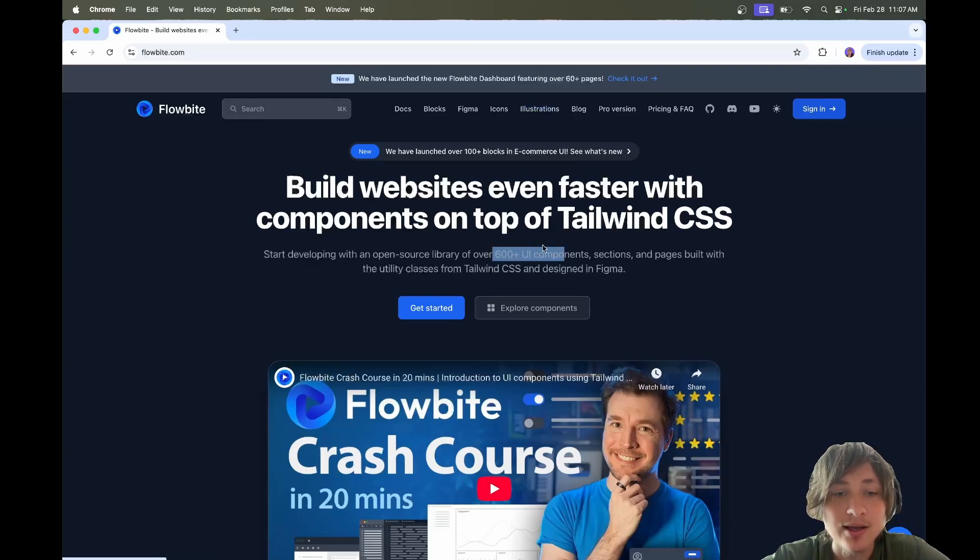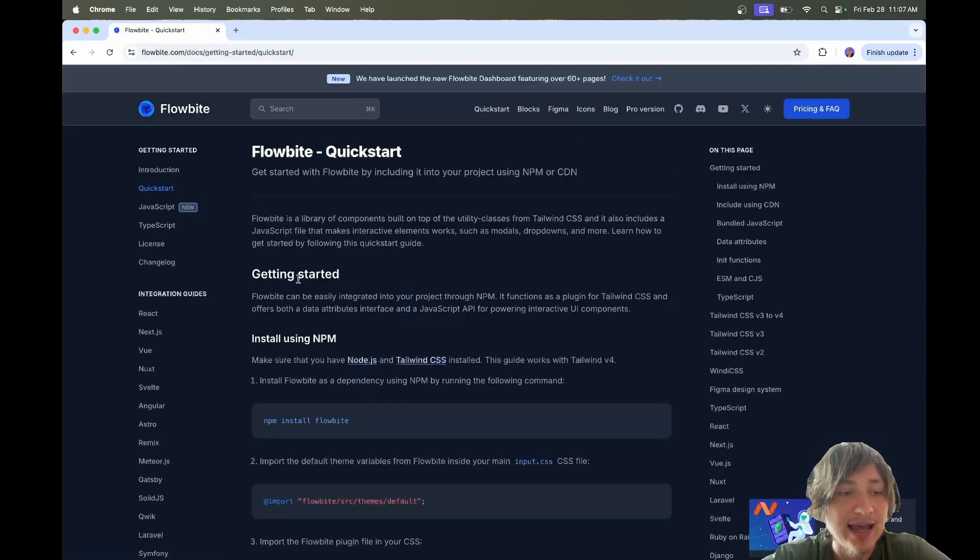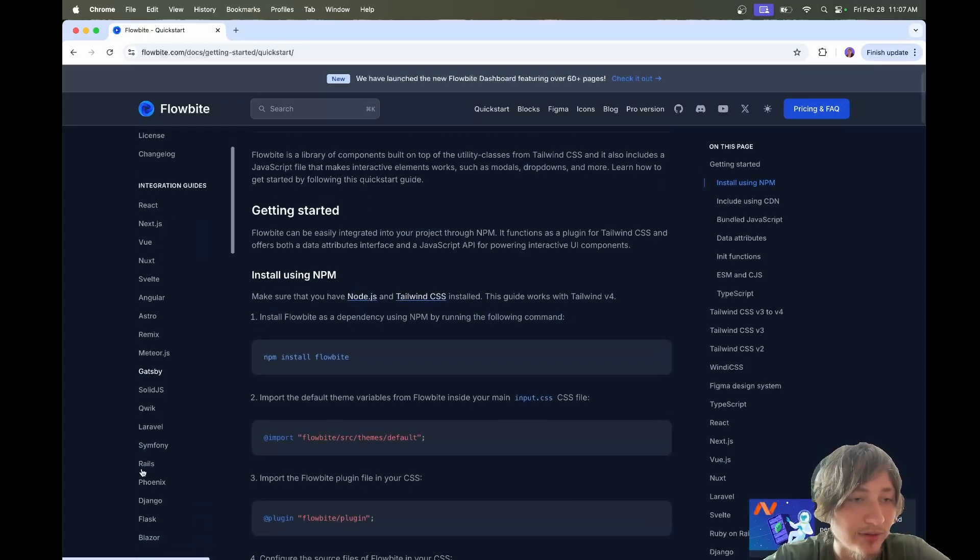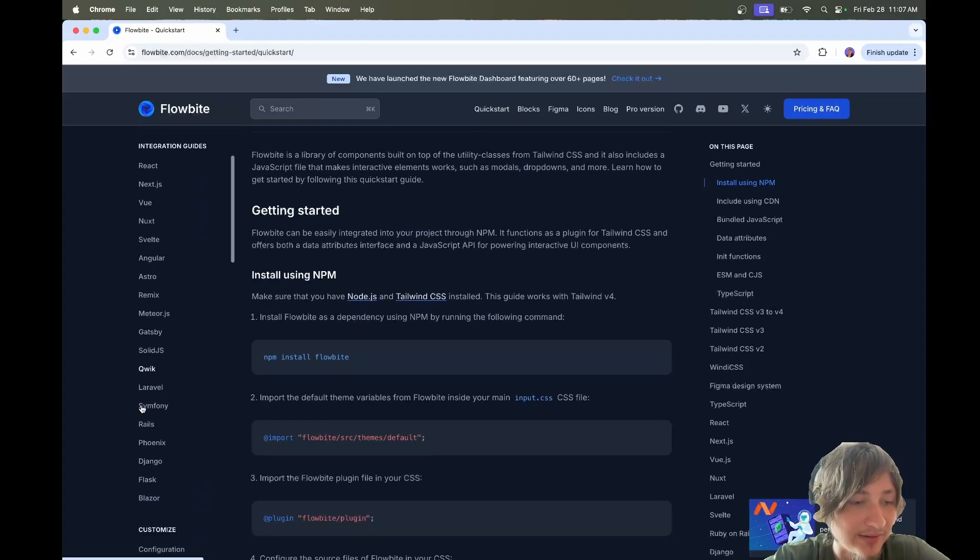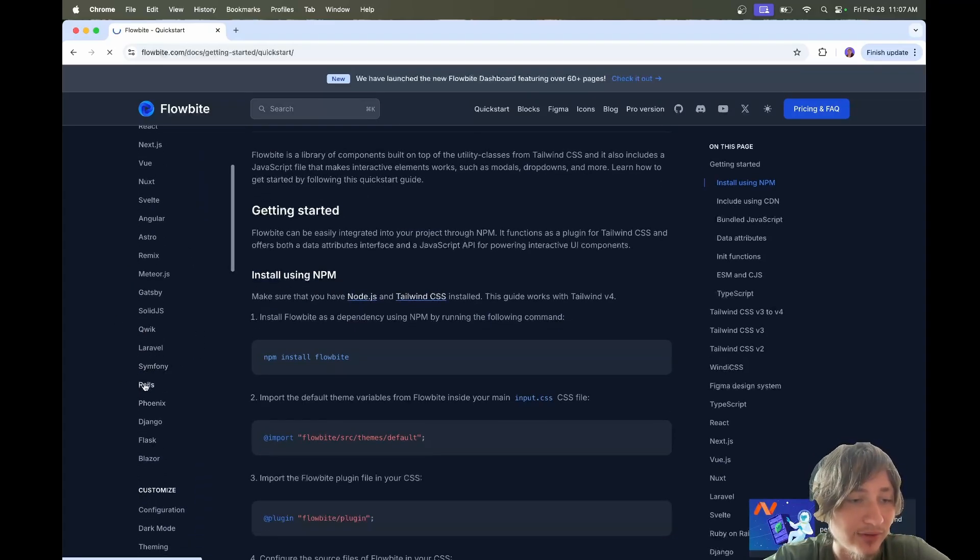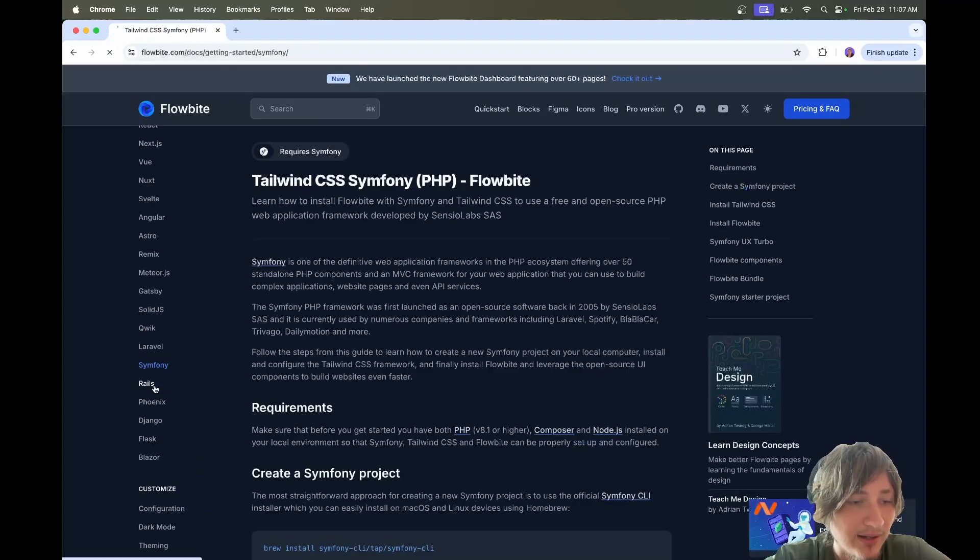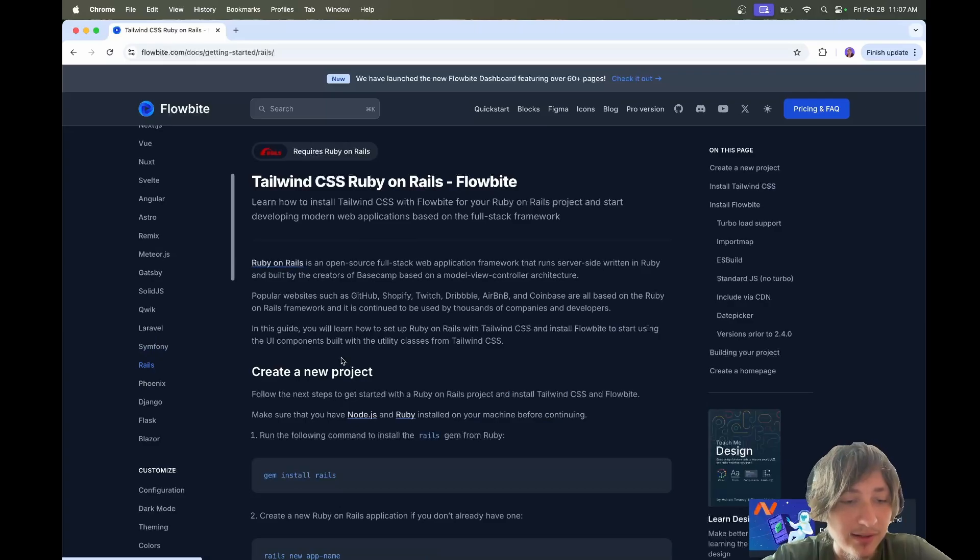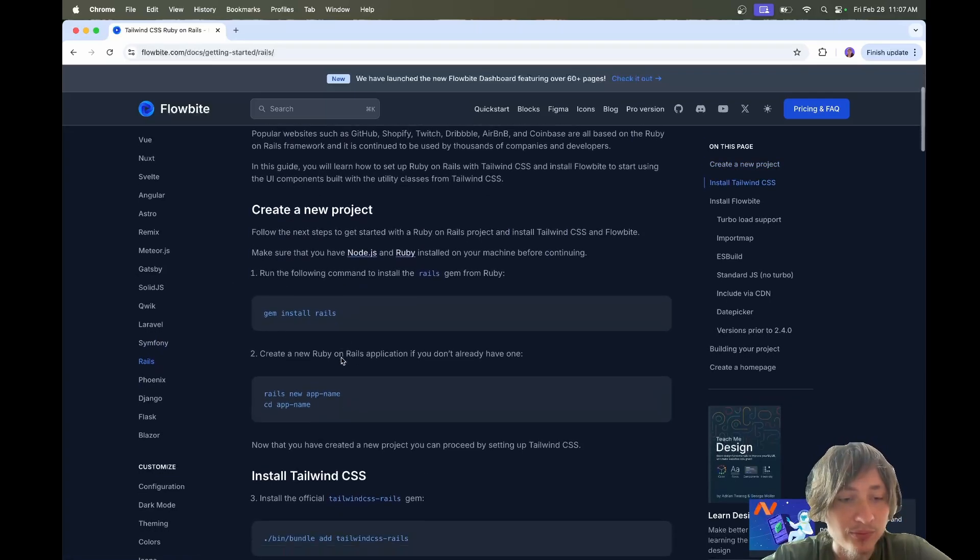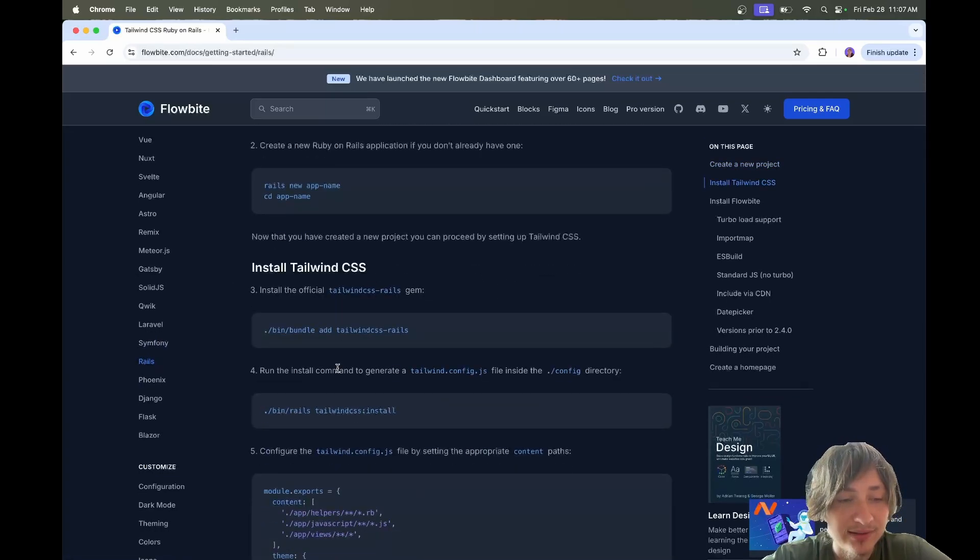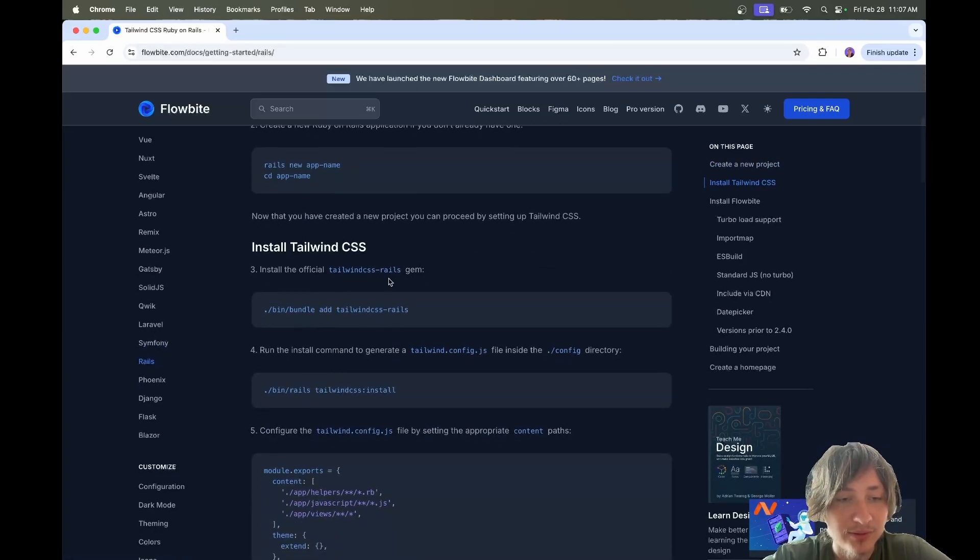Another great thing is that they have a direct integration with Rails. If you go over here to the integration guides, they have Rails listed. And they have really easy installation guides.